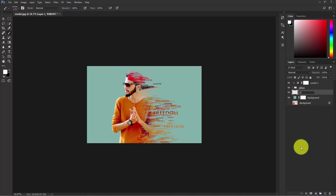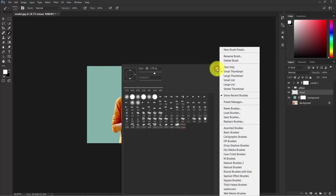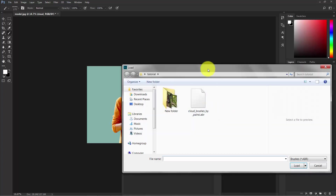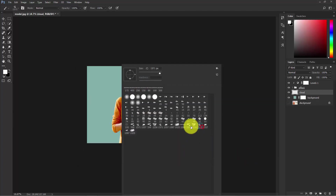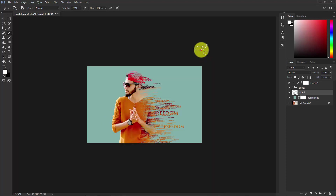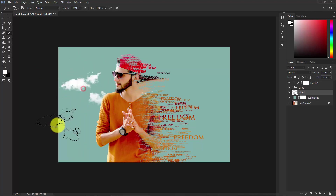Take the brush tool, right-click and click the gear icon, then select Load Brushes. In many Photoshop versions you may see 'Import Brushes' — they're the same thing. Load the cloud brushes and at the bottom you can see the cloud brush options. Select one and make sure the color is 100% white, then make it bigger and click to paint.